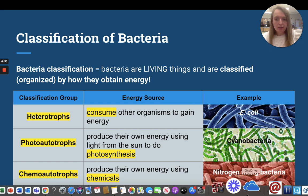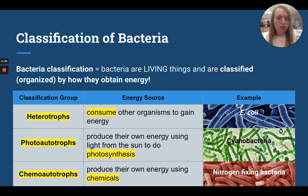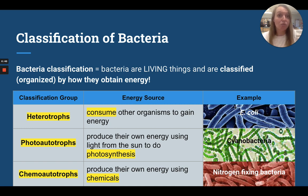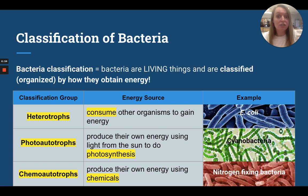We've got three different examples. One type of heterotroph would be E. coli. You might've heard of E. coli — sometimes it makes people sick. You sometimes hear grocery store recalls like lettuce recalled because of E. coli. Then we've got cyanobacteria — a huge red flag that this is a photoautotroph is that it's green; it's going to be doing photosynthesis. And last but not least, we've got chemoautotrophs: nitrogen-fixing bacteria. These guys take nitrogen and rearrange other atoms with the nitrogen, and are able to create energy molecules.